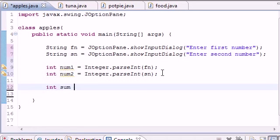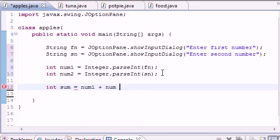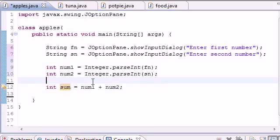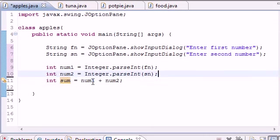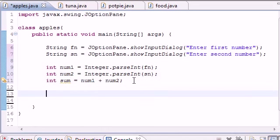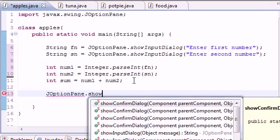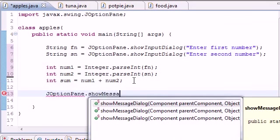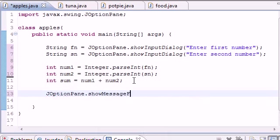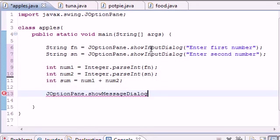The last thing we need to do is show the sum. Before we do that, let's add the sum: int sum = num1 + num2. Now we got the final answer in the sum variable. Now we can display this. The box you use to display is called showMessageDialog.